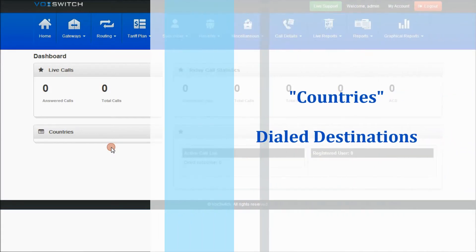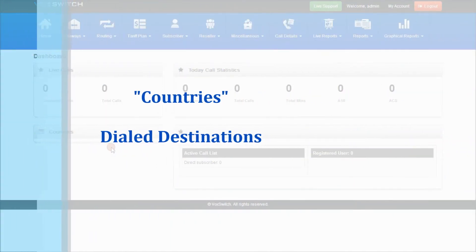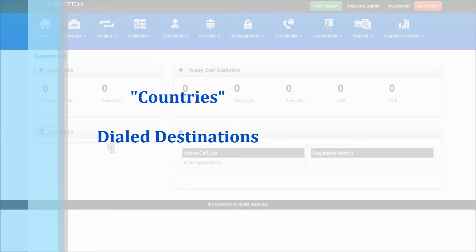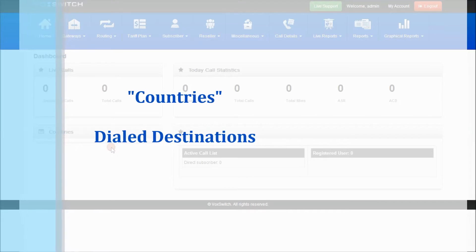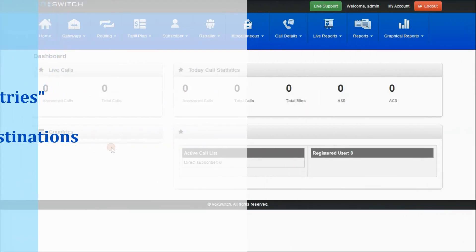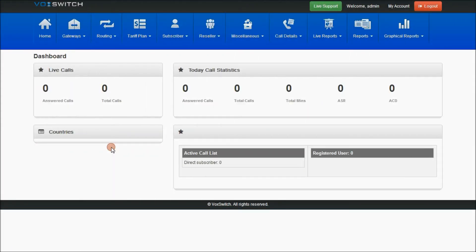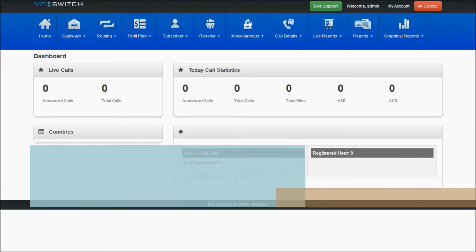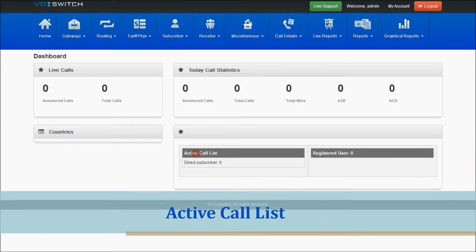The countries section will give you information regarding the dial destinations, places, the different places which users dial, from which they initiate the calls. The number of countries or different countries will be represented in the countries section, and a section which has active call list will give you the information.